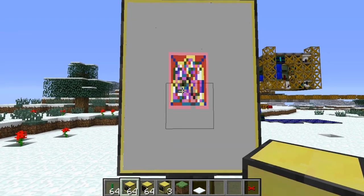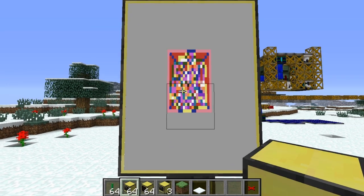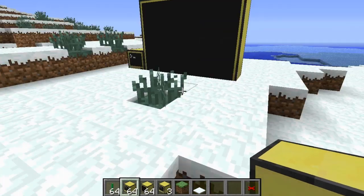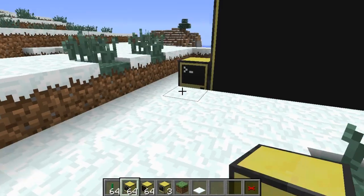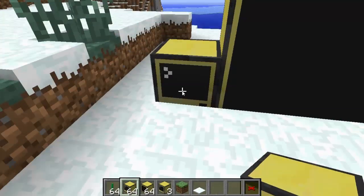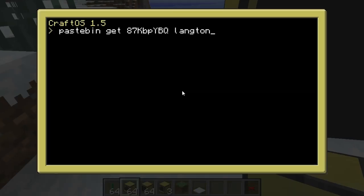It's just a ComputerCraft program I've written, and over here we can see how to get it. As long as you've got the HTTP API enabled, you can use pastebin get and then this code, which is obviously going to be in the description, because I don't expect you to remember it.